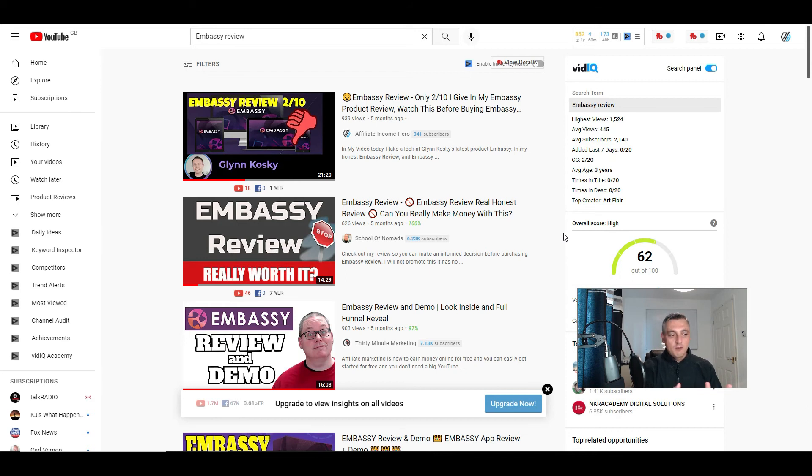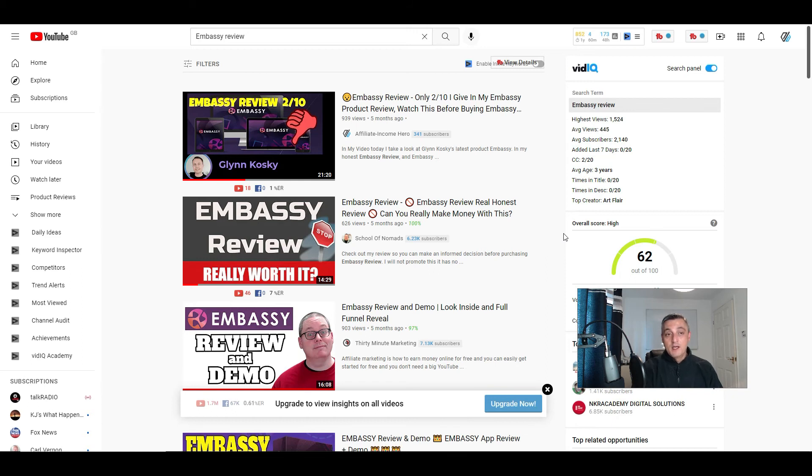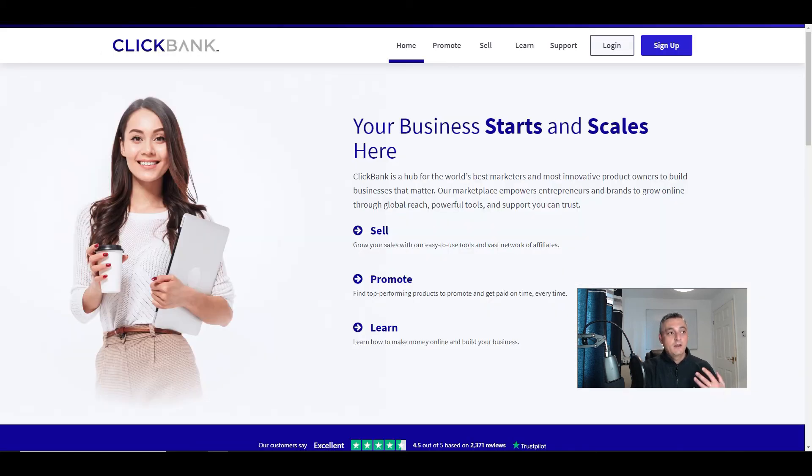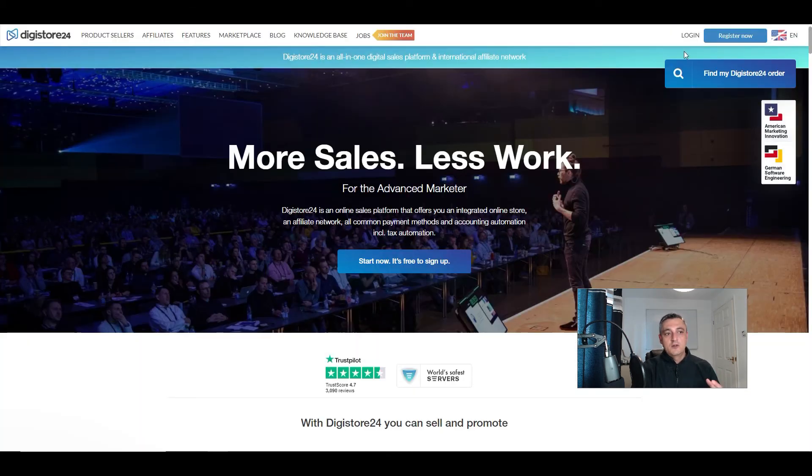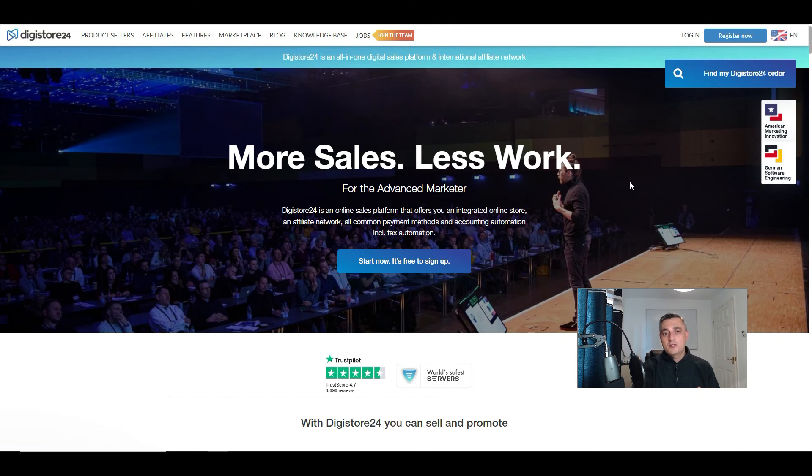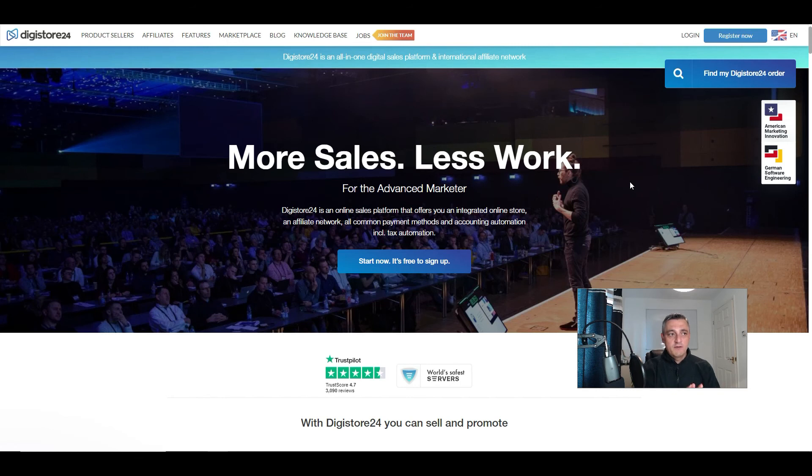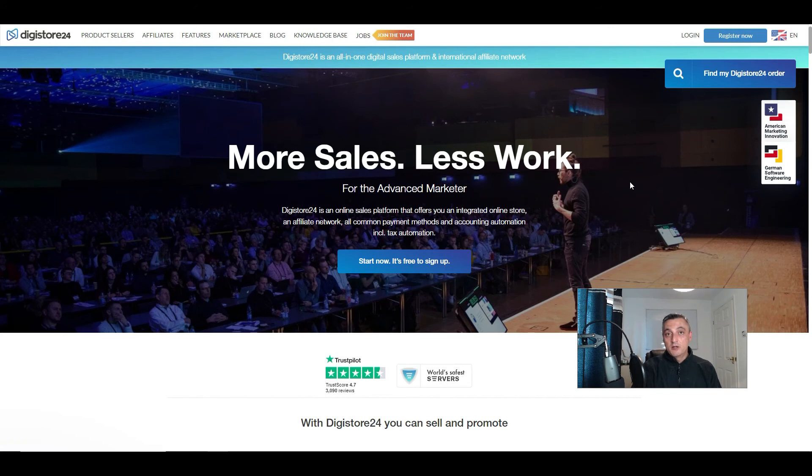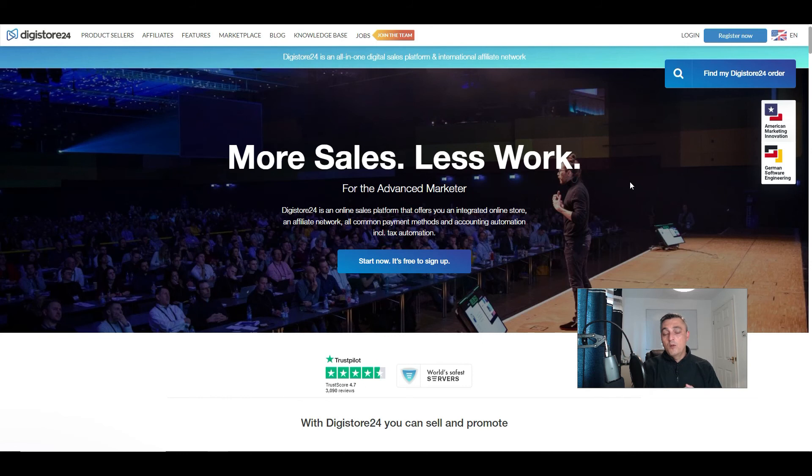You can go after keywords that are more evergreen, keywords that are around a specific niche or topic, and you can go to places like Clickbank or Digistore24 where they have products that are a little bit more evergreen. And what I mean by evergreen are products and services that have been around for a while and will be around for many years to come.